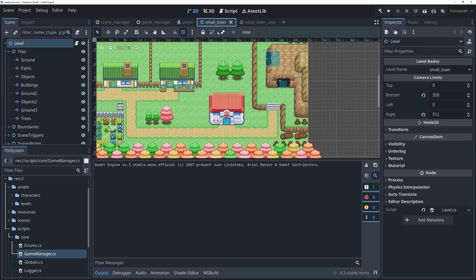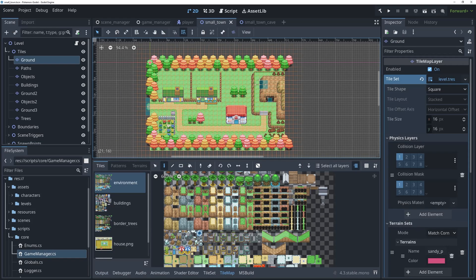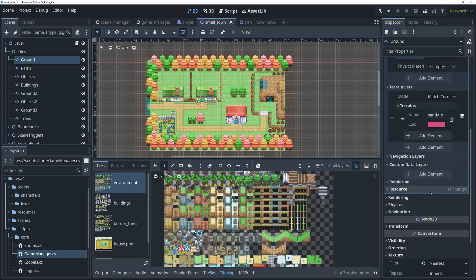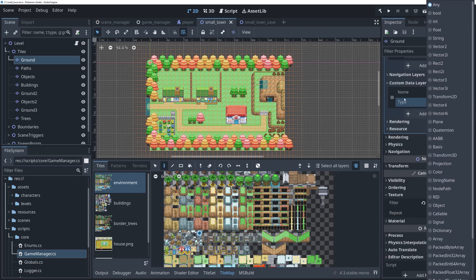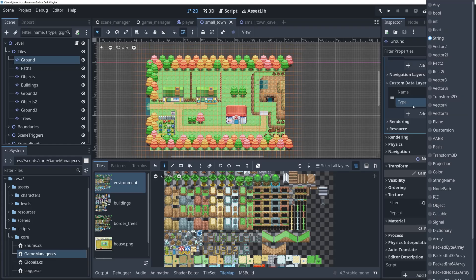Go ahead and make sure you have one of your levels open and click on the tiles so your tile map pops up. In the bottom right in the inspector, go to your tile set and add something called the custom data layer. We're going to add a brand new custom data of type string and give it the name LEDGE, all in capitals.